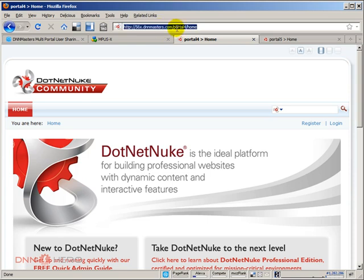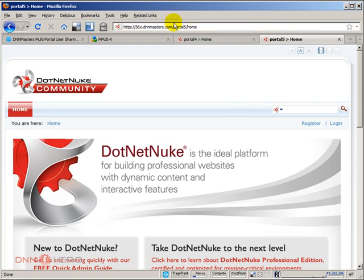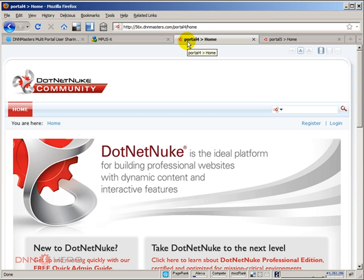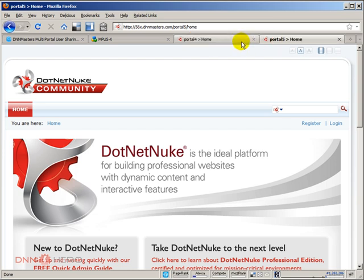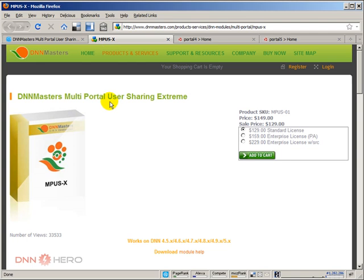As you can see the URL, we have portal 4 is one portal under that site, and then we have portal 5. So, we're going to use this site to demonstrate the ability of having users in one portal shared across another portal. For instance, we're going to have a user in portal 4 and the same user will be also available in portal 5 when we install and start using multi-portal user sharing extreme.